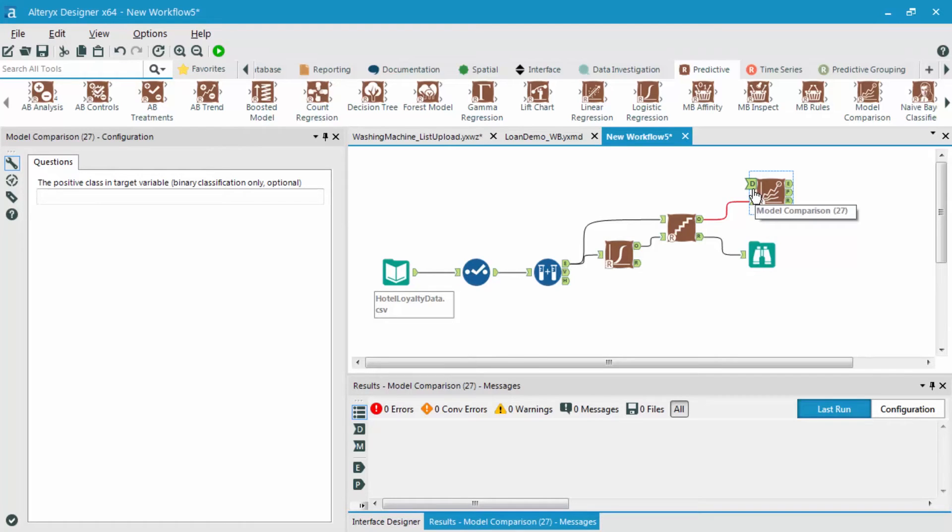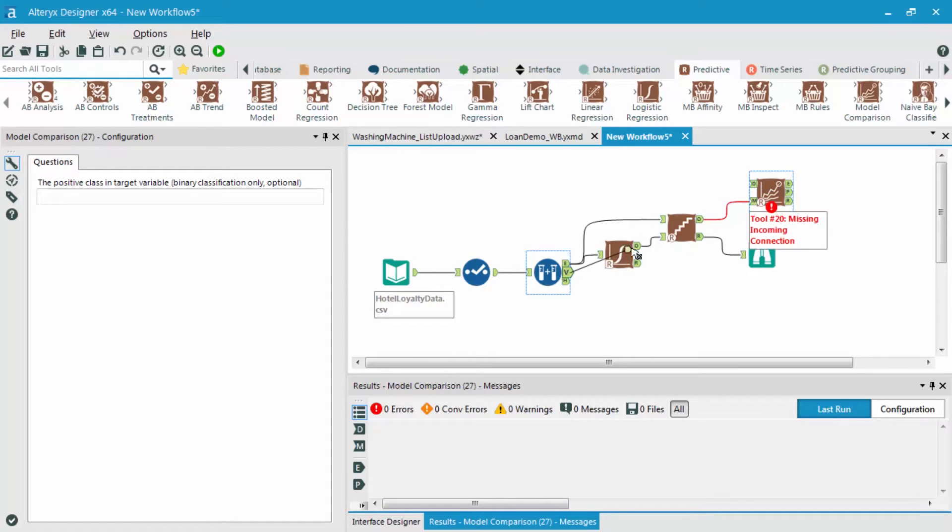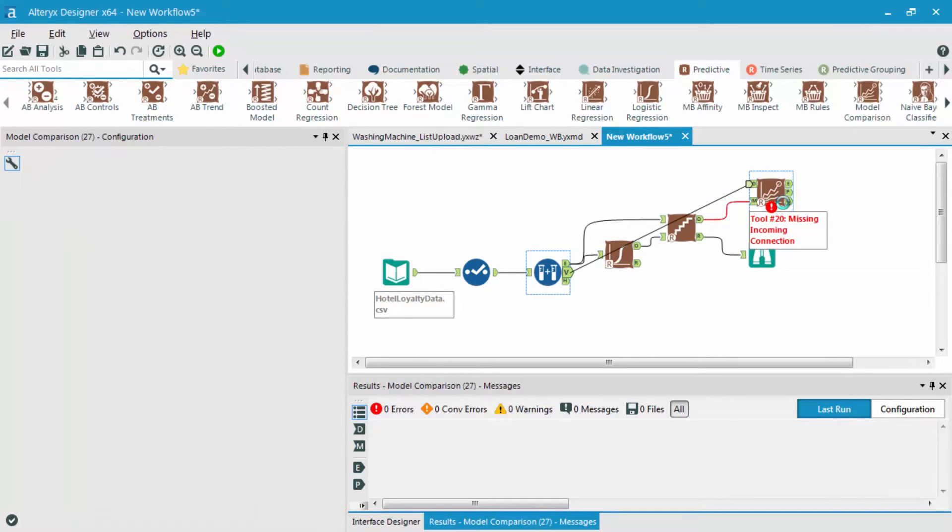The other side is the D side. This is going to be our validation data set. So I'm going to grab the V from the create samples tool and plug that into the model comparison tool.